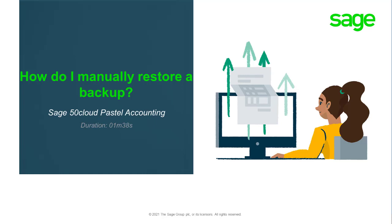Welcome to the Sage 50 Cloud Pastel Accounting how-to video. In this video, we will demonstrate how to manually unzip a backup so that you can gain access to your company in your Sage Pastel Accounting program.